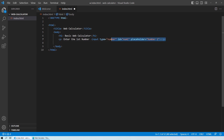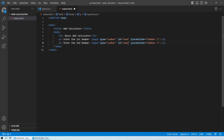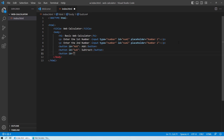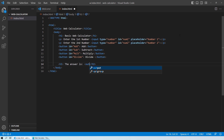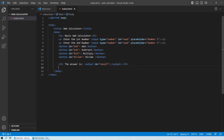I'll copy that paragraph and paste it again, changing 'first' to 'second', the id to 'num2', and the placeholder to 'Number Two'. So now we have two input fields. After that, we need to create four buttons for addition, subtraction, multiplication, and division, and provide ids to each of them. Then we'll create a heading 3 saying 'The answer is' along with an output element with id 'result' where our result will be displayed.